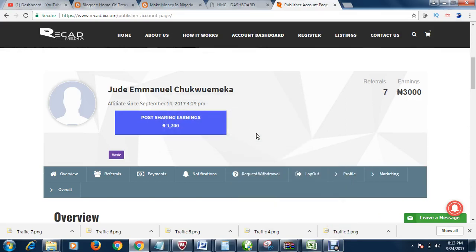Hi, you're welcome. My name is Chukwemekaju De Manuel. In this tutorial, I'm going to show you how to set your payment options in Rekadax.